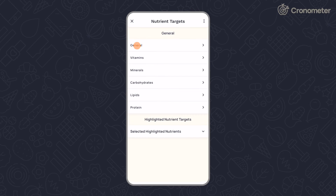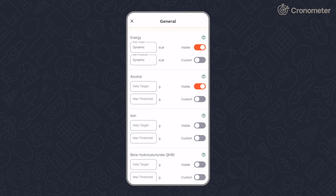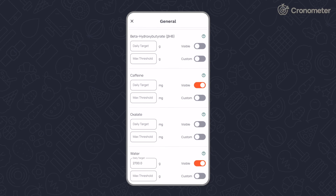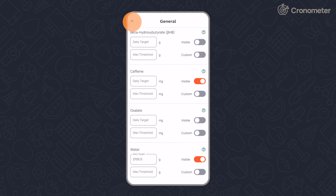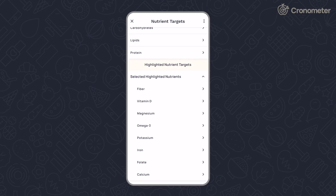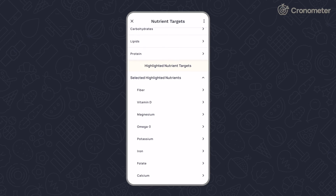In the Nutrient Targets section, you can set custom daily targets for any nutrient or add a max threshold. Select up to eight nutrients you'd like highlighted in the header bar of your diary screen.